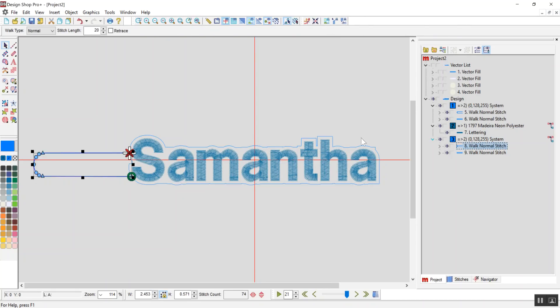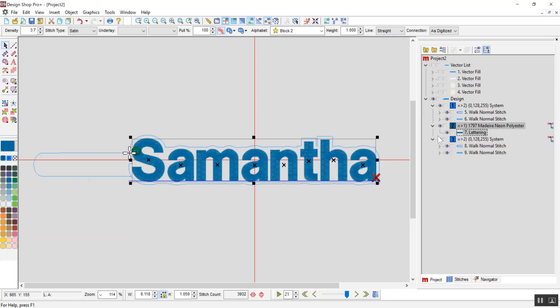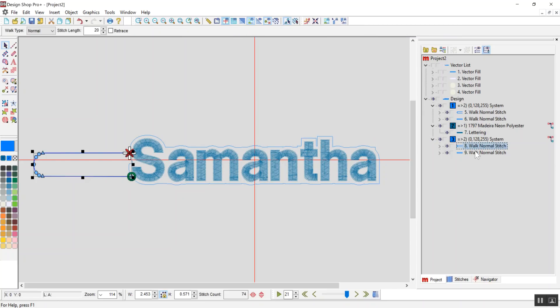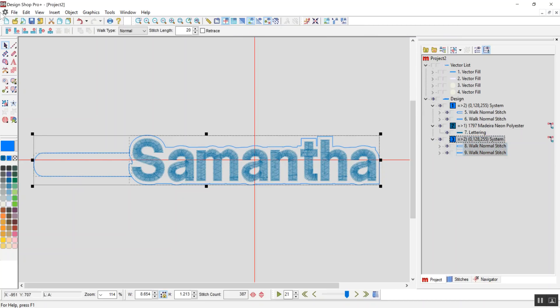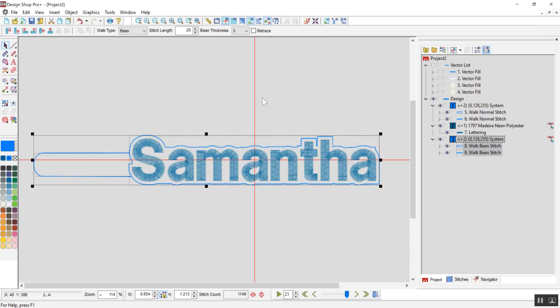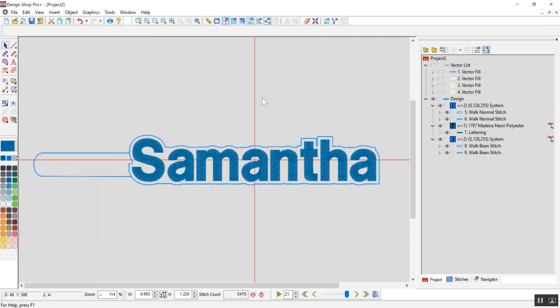This last one, I'm going to change these from being walk normal to being a bean stitch. It's a little bolder, a little more defined. And I'm going to update my auto trims and I'm done.